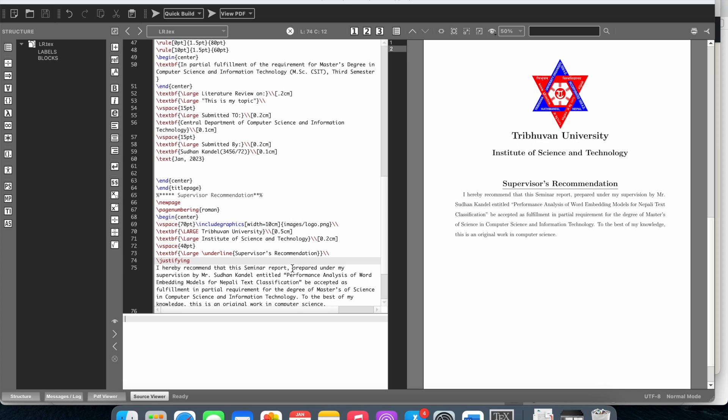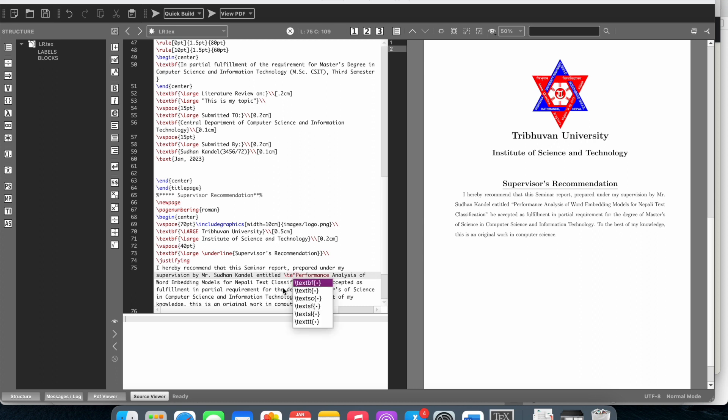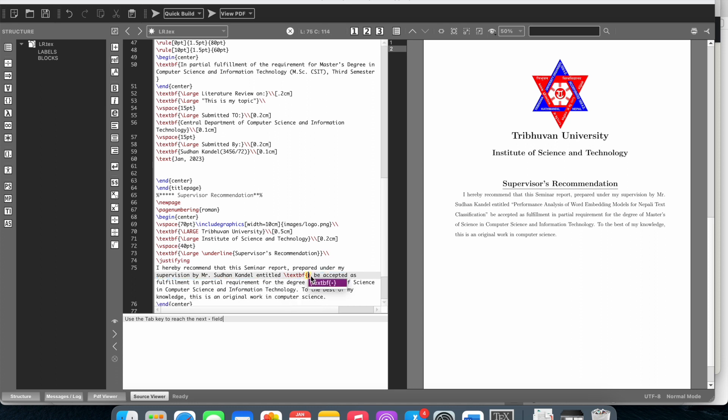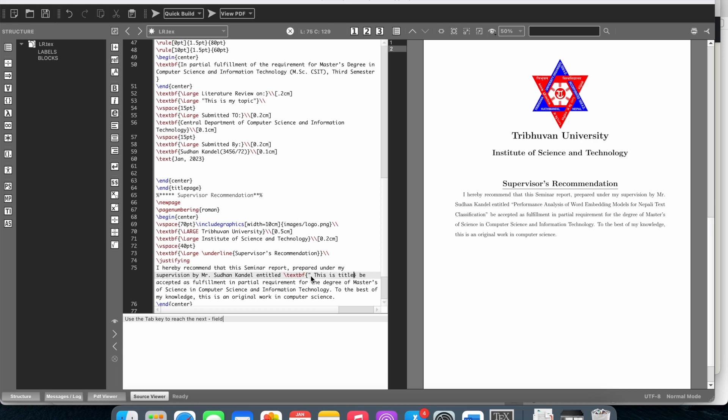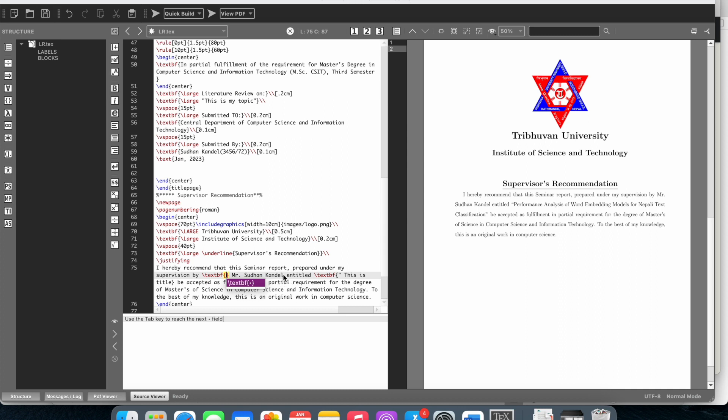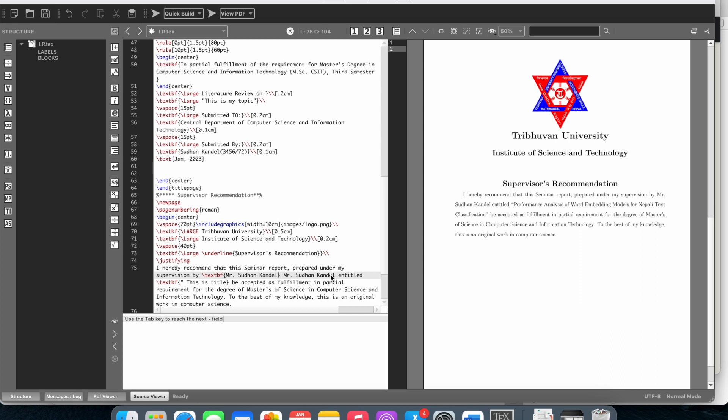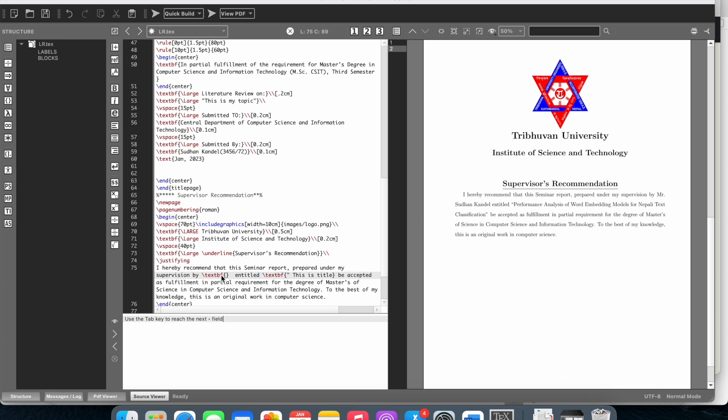This is the title, so I'll use textbf to make it bold. I can use Control X to cut and paste. Now the title has textbf applied to it. This looks fine.